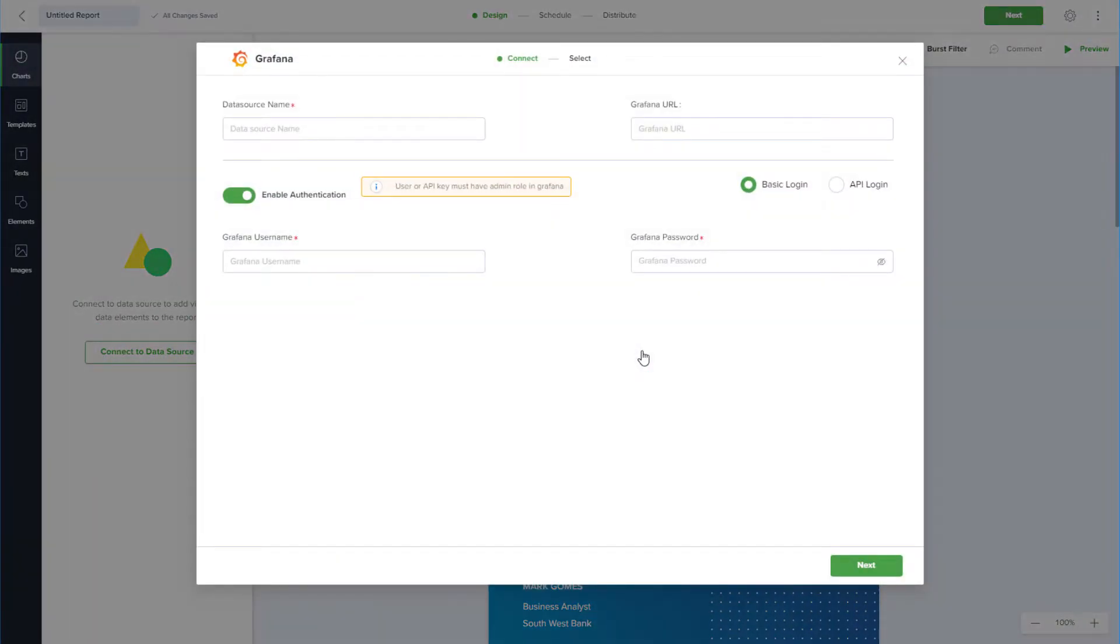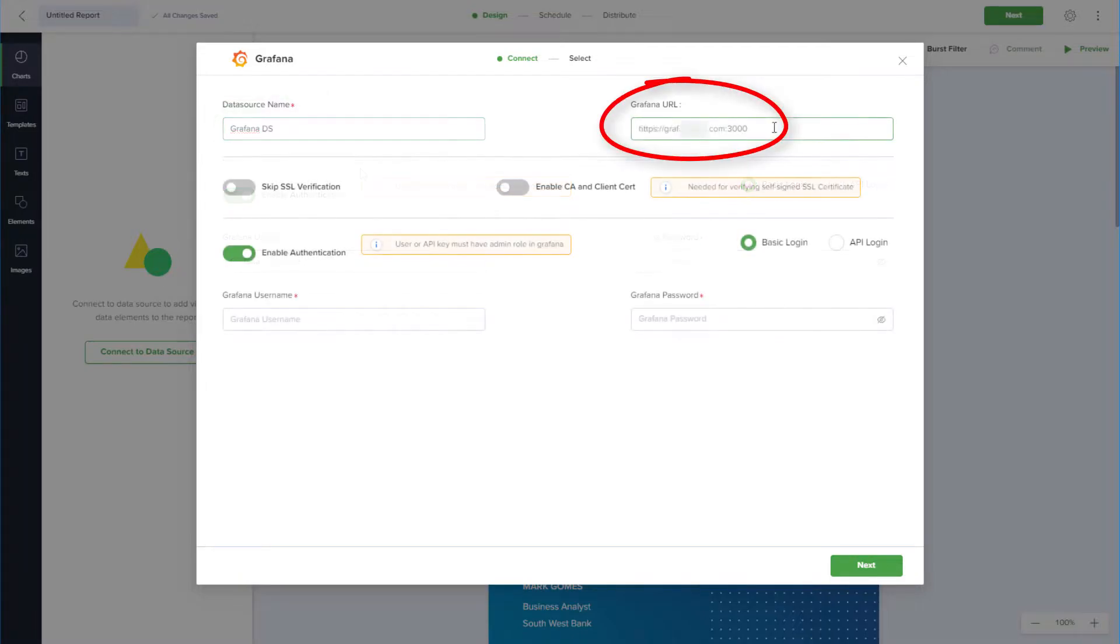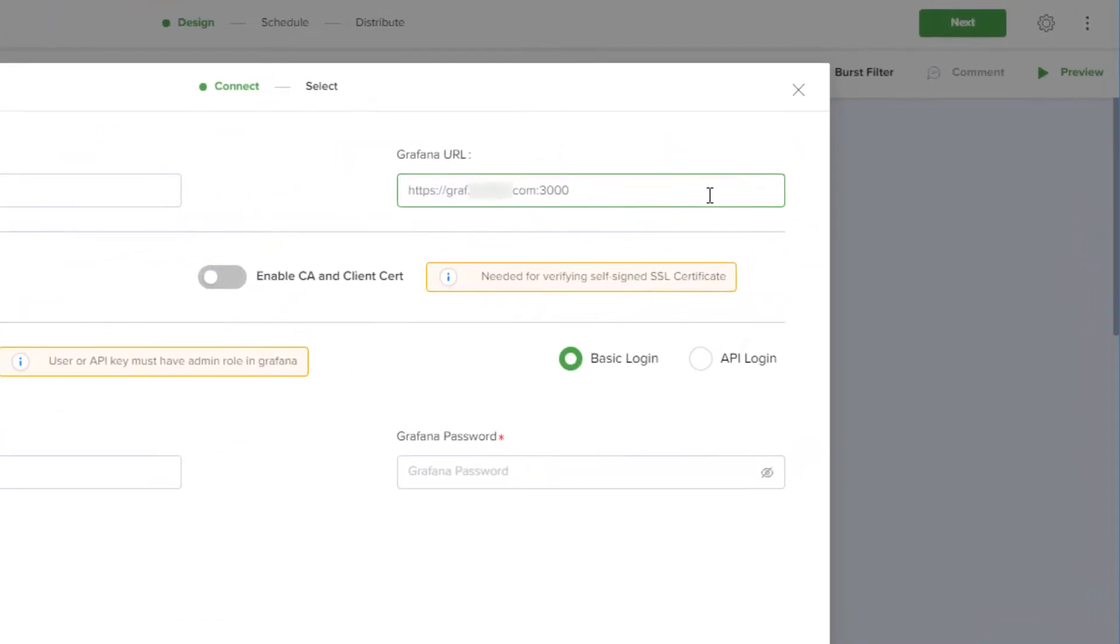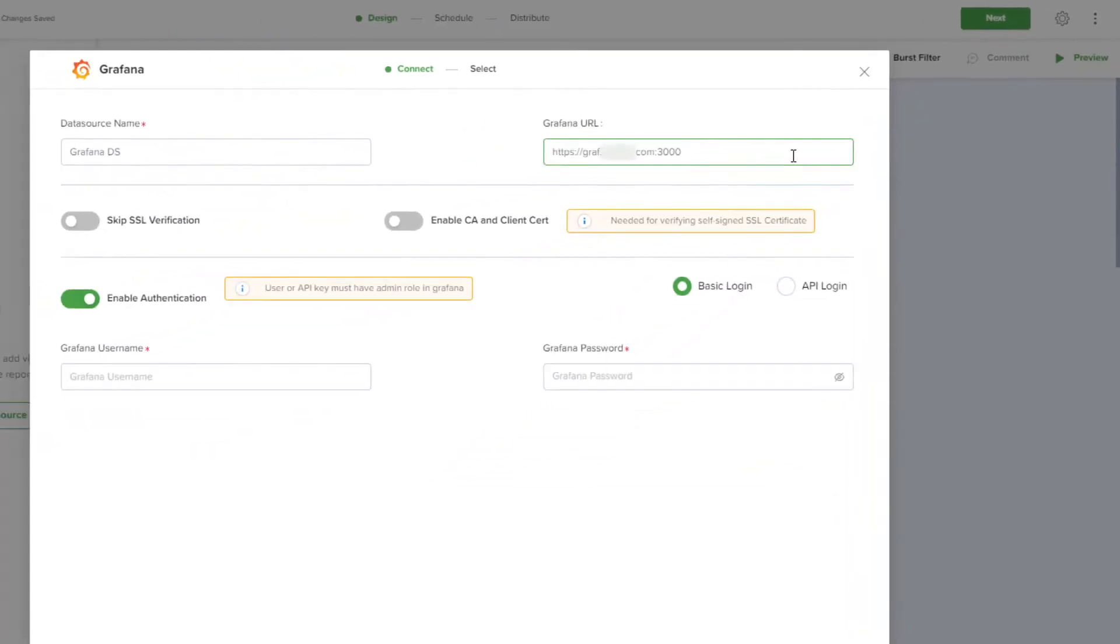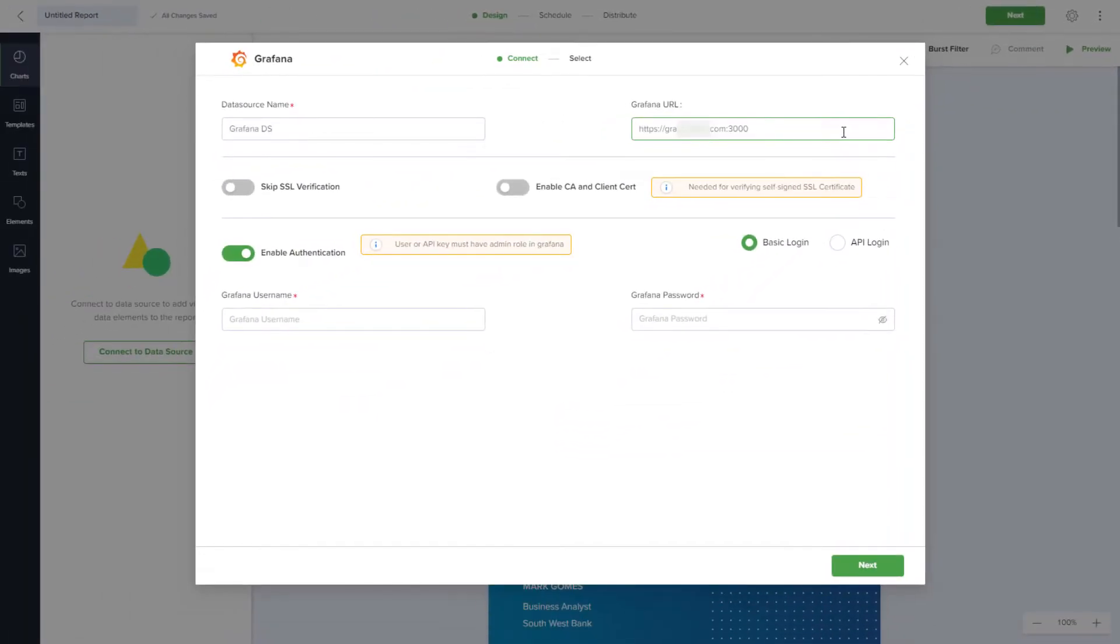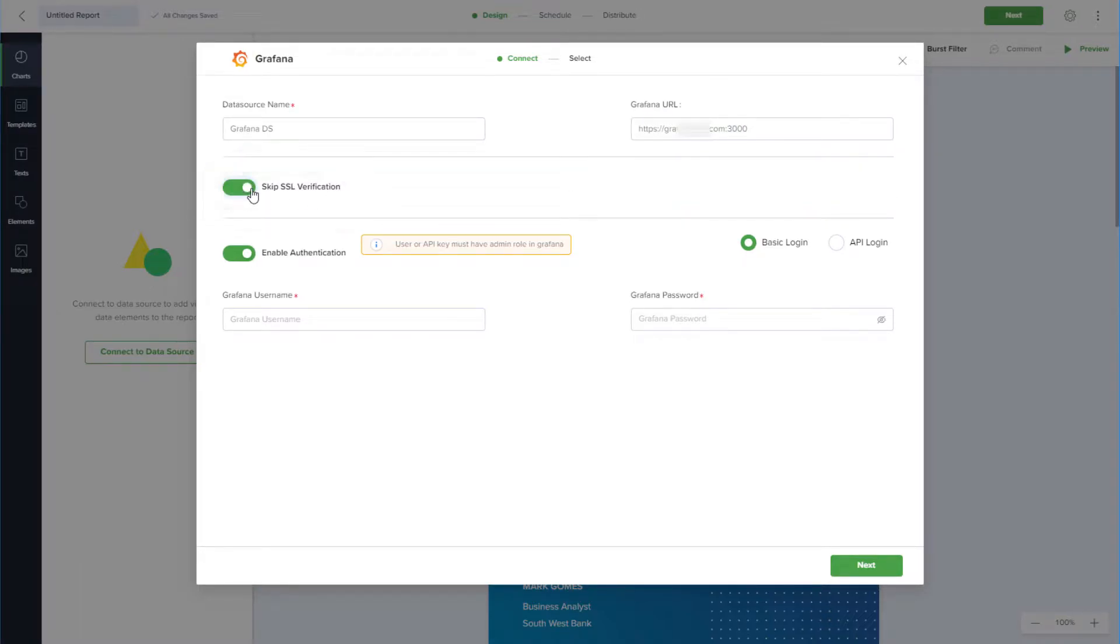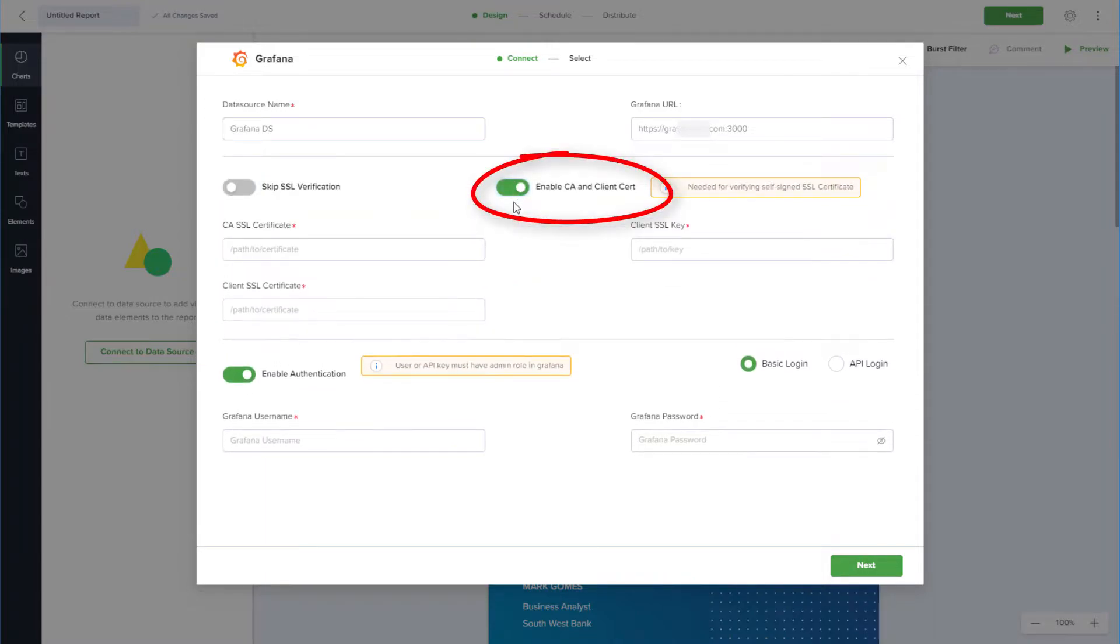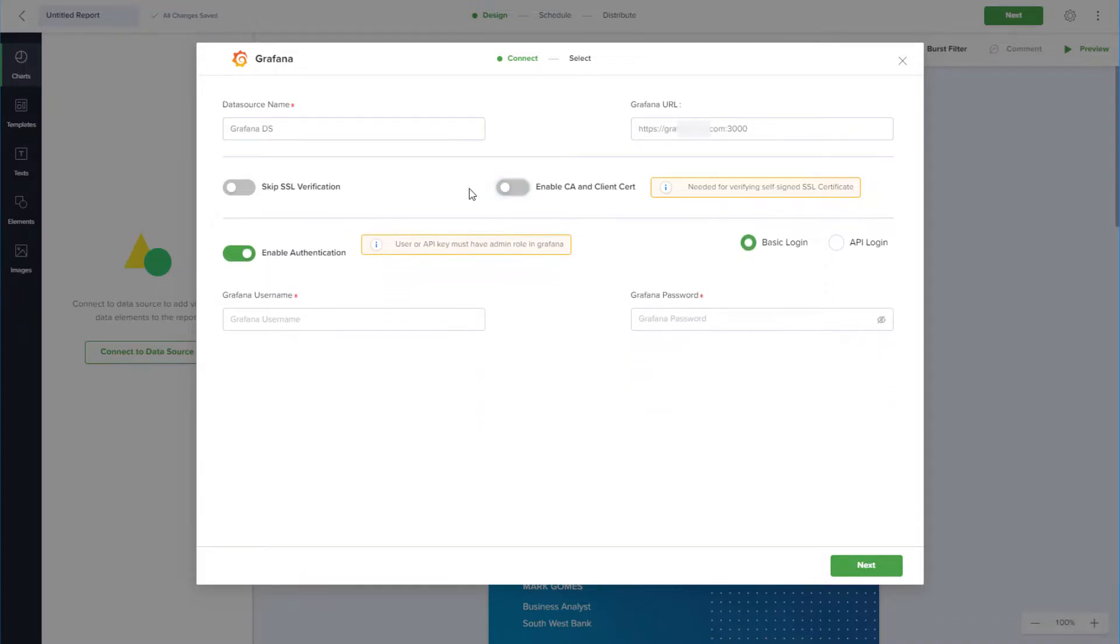I'll enter a name for the data source, and the URL for my Grafana environment. This URL only needs the HTTP or HTTPS with the domain and the port. The dashboard part of the URL does not need to be included. If your server is not SSL enabled, you can skip the SSL verification step. You can also enable CA and client certification, which requires a certificate path and key. I'll turn off both and continue.